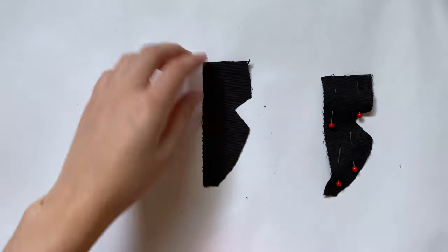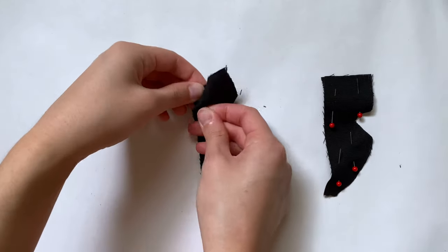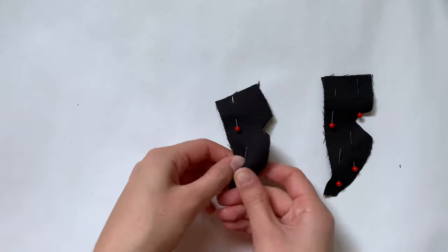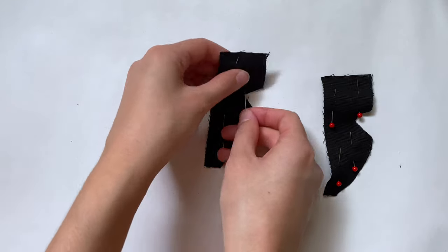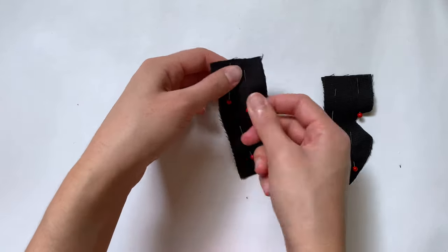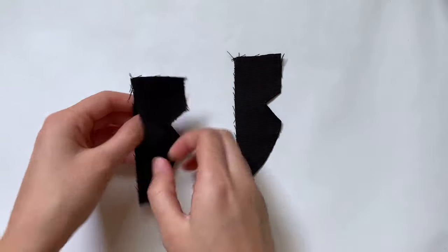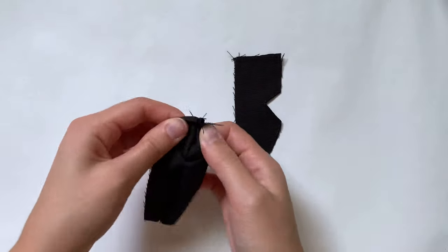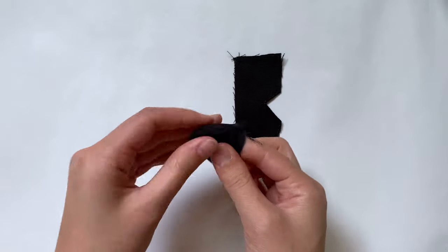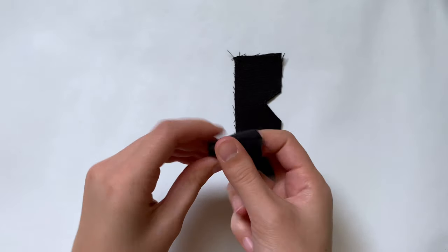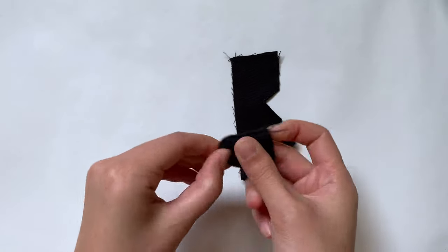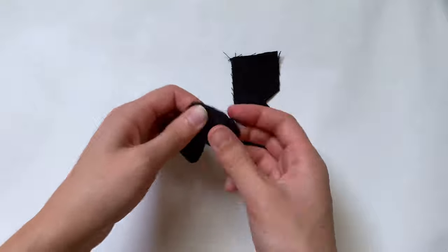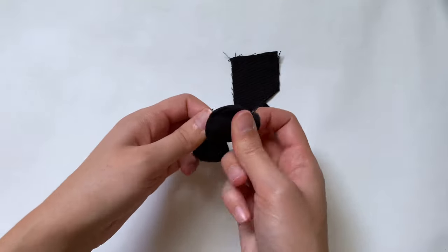I'm going to sew around the entire thing except for that straight edge. Believe me from experience, make sure to sew very far away from the edges. I made the collar pattern very big on purpose because if you sew too close to the edge they will rip open, which is what happened to me multiple times.